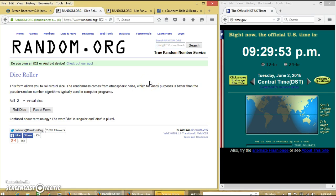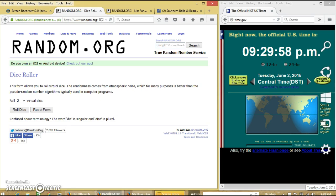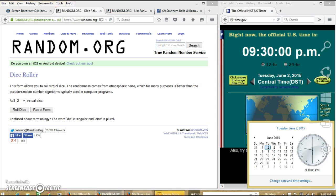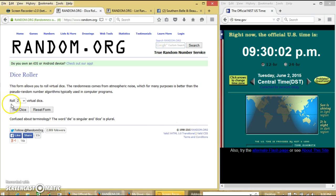We're going to roll the dice, we will need a 4 or higher. It is 9:30pm.